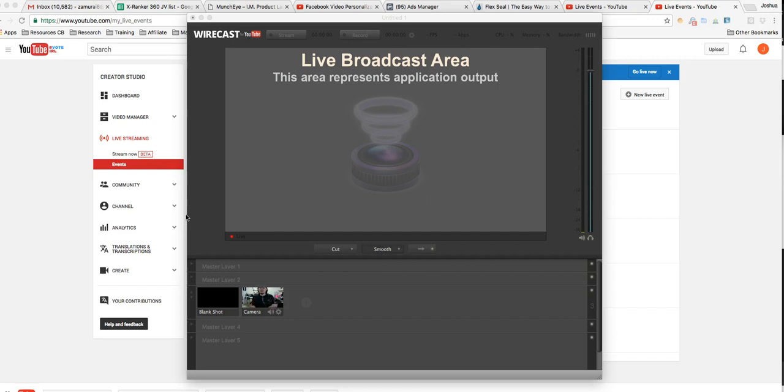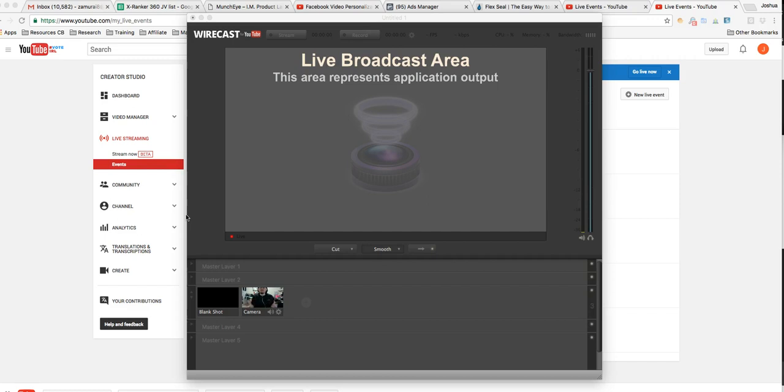One thing you need to understand is that Wirecast is not our software. It's a free software that we use to get our pre-made videos or stream live to our live events once they're ranking. So we can't really provide any technical support if you're having trouble installing Wirecast. That's something they'll be able to help you with, but for the most part everyone has been able to install Wirecast without a problem. The thing some people are running into is getting their pre-made video loaded onto their live events.